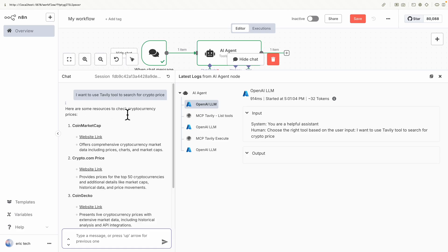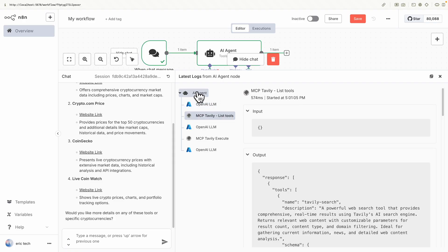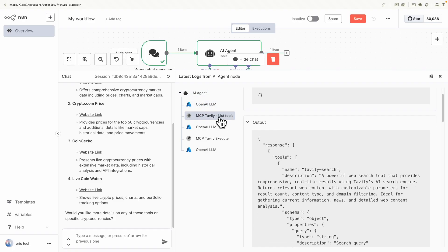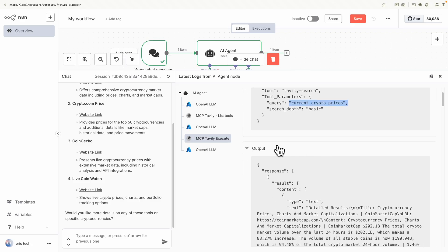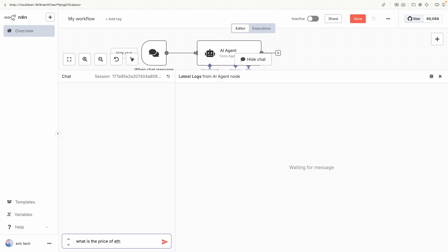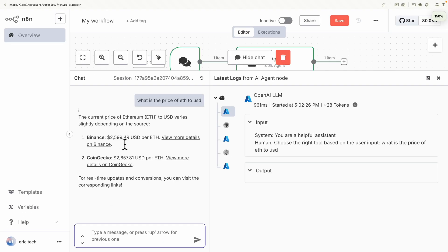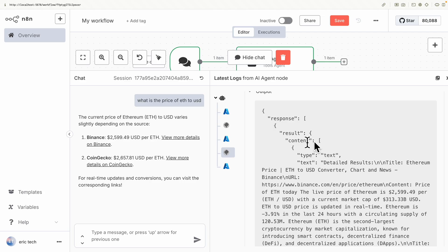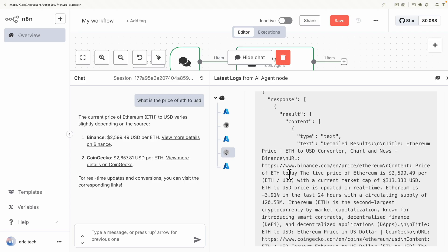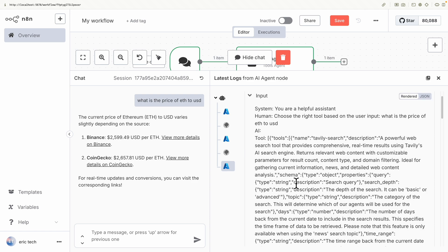Clearing the chat and sending the request again about crypto prices, we get results with resources to check crypto prices. Looking at the logs, you can see: first the list tools node gives us Tavily Search, then the LLM defines the right tool — Tavily Search — with the query parameter 'current crypto prices' and search depth 'basic.' Testing another query — 'What is the price of Ethereum to USD?' — we again get a result. The Tavily Execute input shows Tavily Search with the parameter 'current Ethereum price in USD,' and the output from Tavily after internet search is formatted by the LLM into the final response.